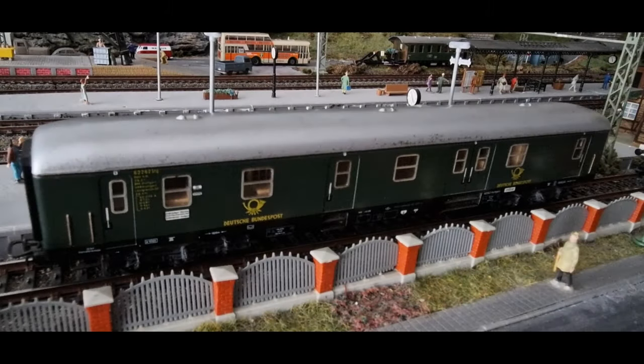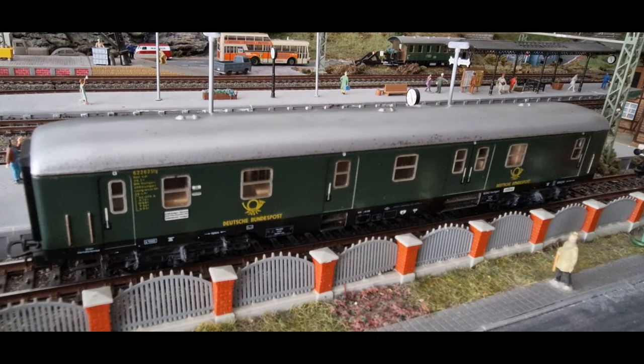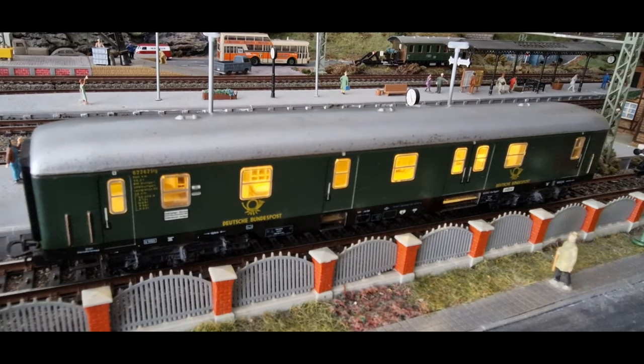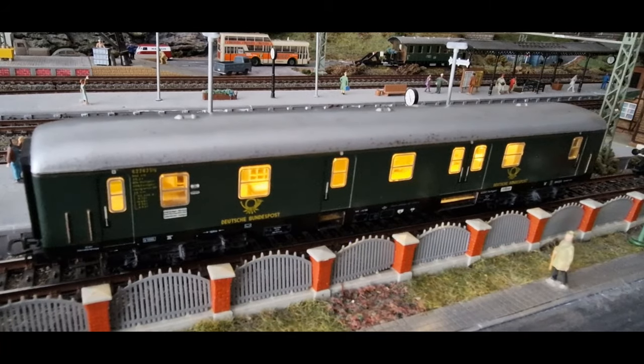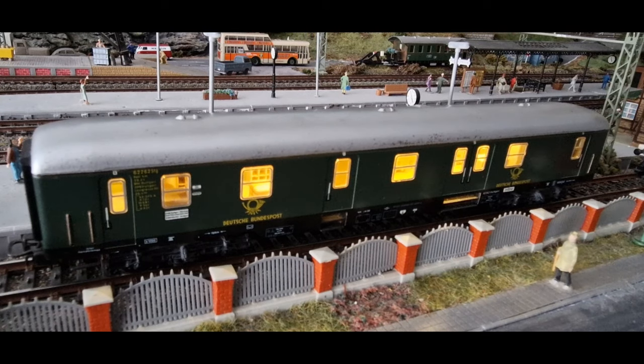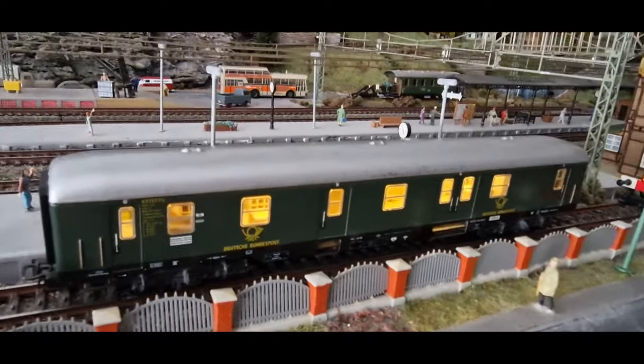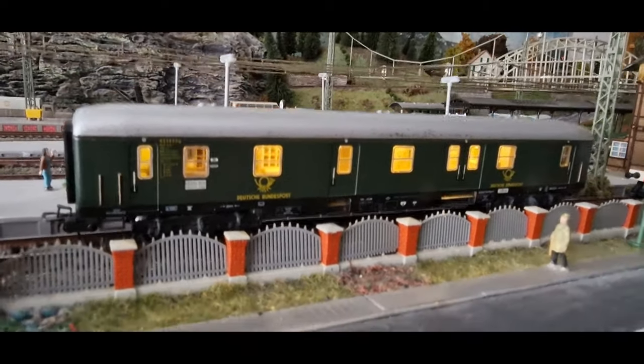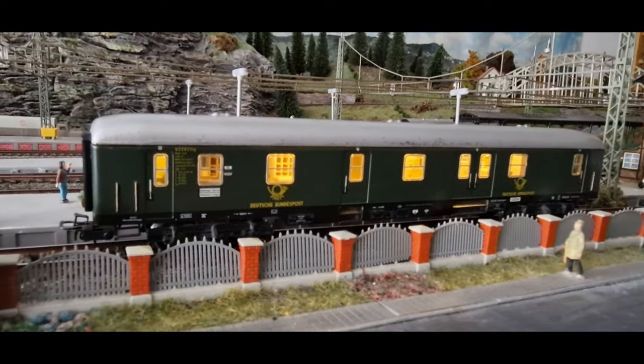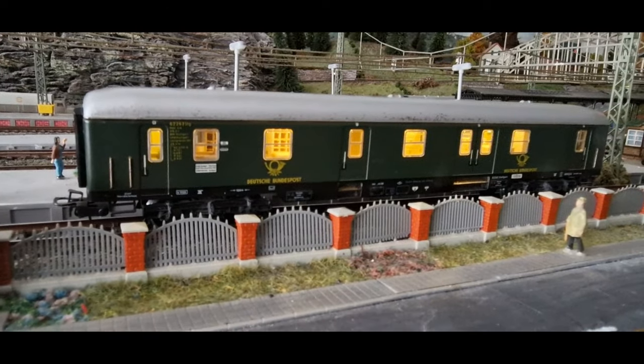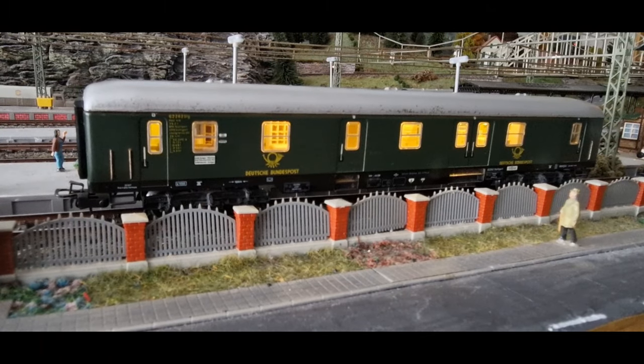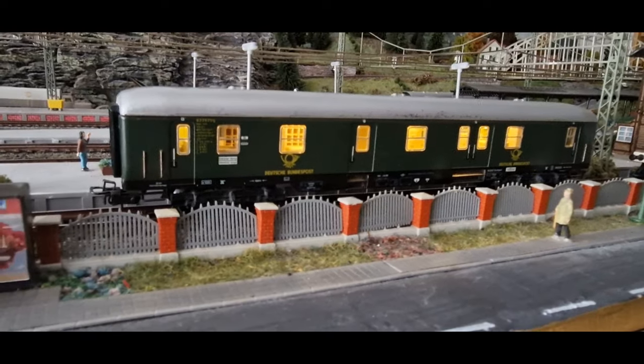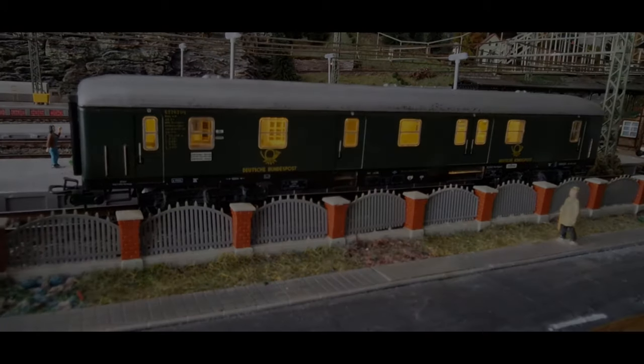So. Und jetzt steht der Postwagen auf der Anlage. Und wir schalten mal das Licht ein. Ja, ich weiß nicht, ob man es auf dem Video erkennen kann, aber man sieht die Inneneinrichtung, finde ich, recht gut. Also jetzt zumindest, wenn ich hier mit meinen Augen gucke, ob die Videokamera das so einfängt, kann ich jetzt nicht sagen. Ich denke mal, man kann es erahnen oder erkennen. Aber sieht gut aus. Und mir gefällt es. Und ja, ich bin zufrieden. Was will man mehr?